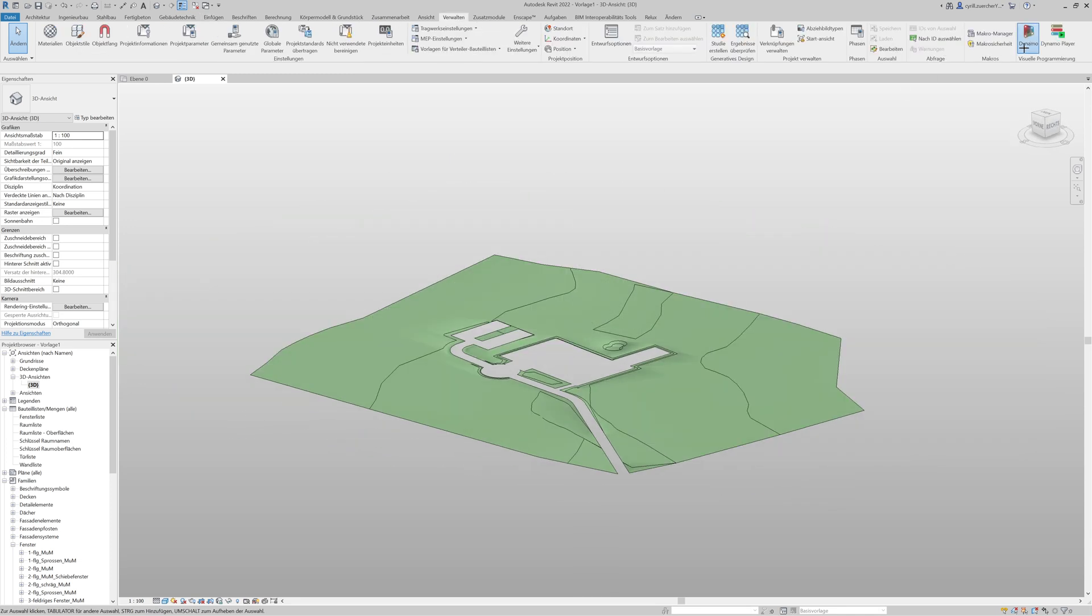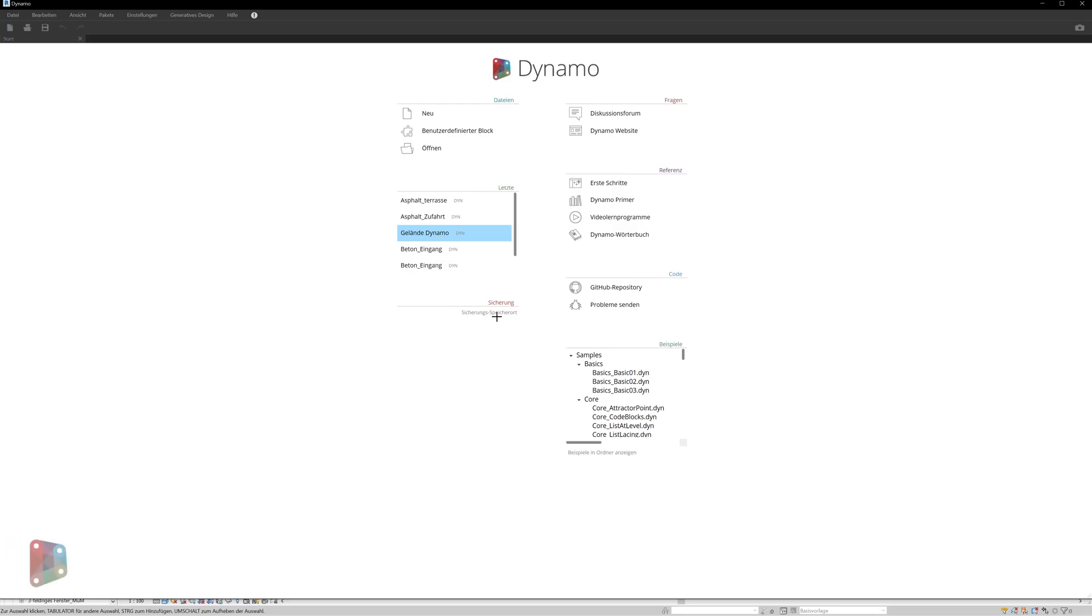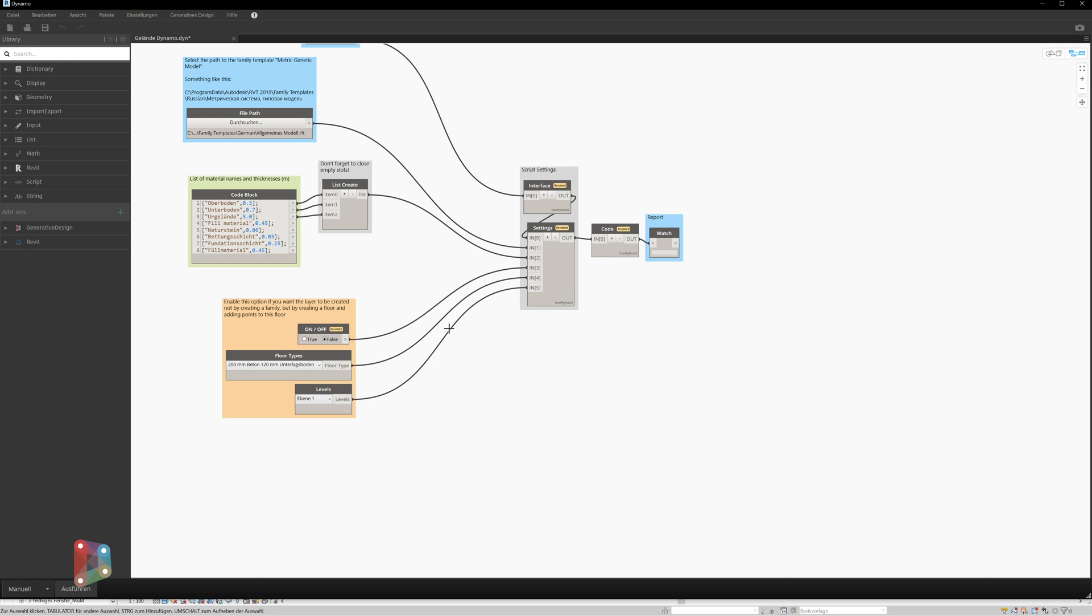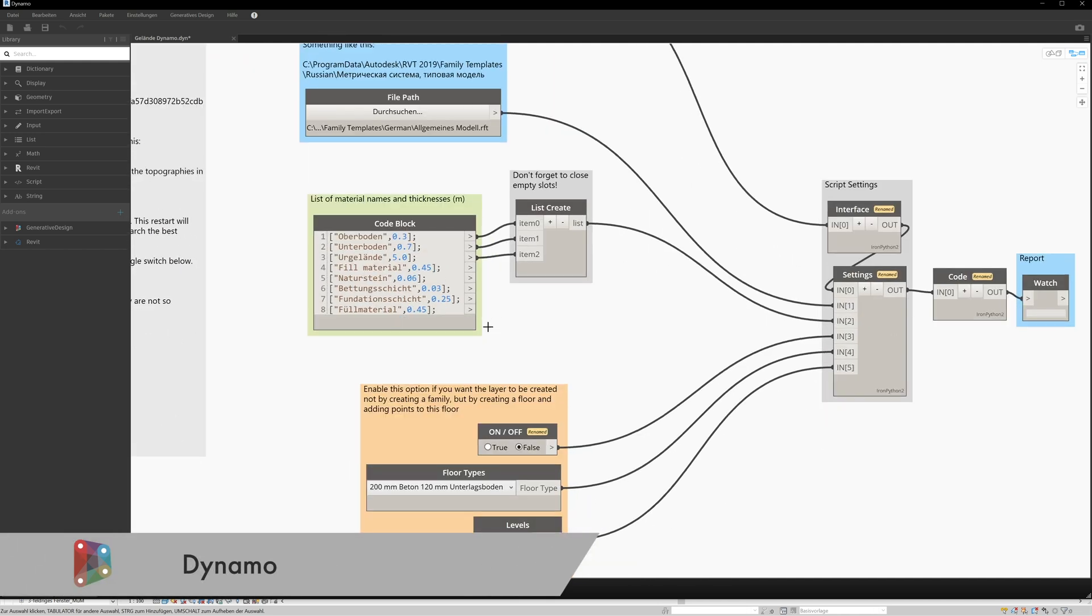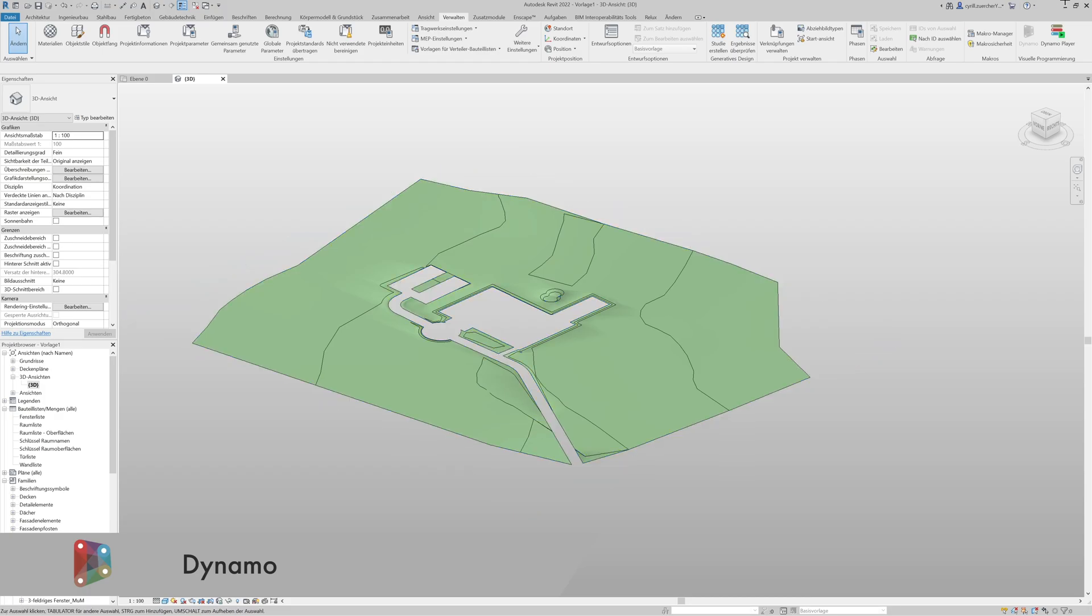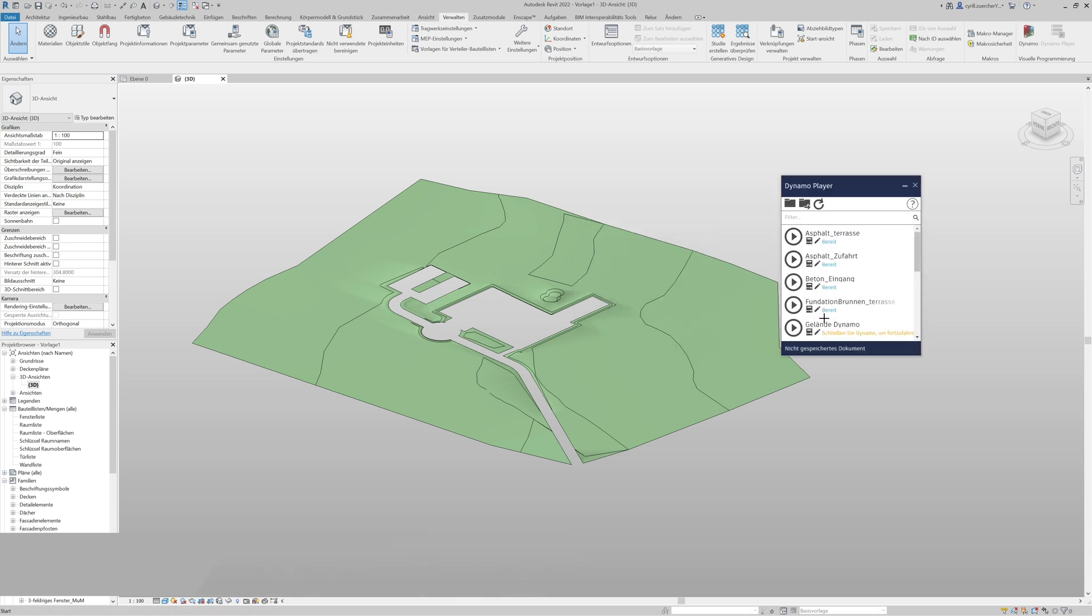The surfaces of the different areas, such as the access road or the inner courtyard, were assigned layers with a respective height with the help of a Dynamo script.